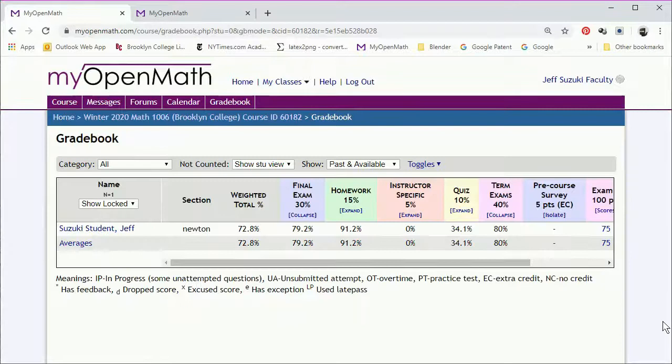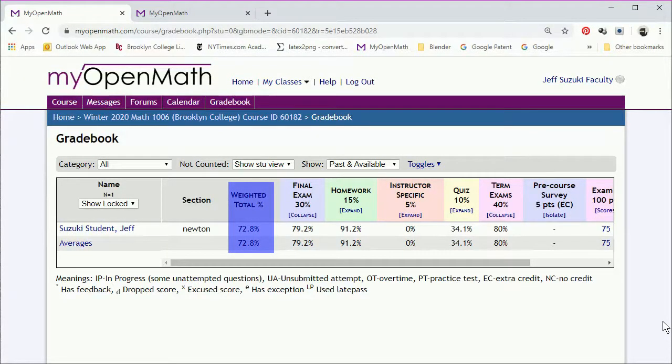And at the end of the semester, the weighted total gives the final course percentage. This would be the course grade.